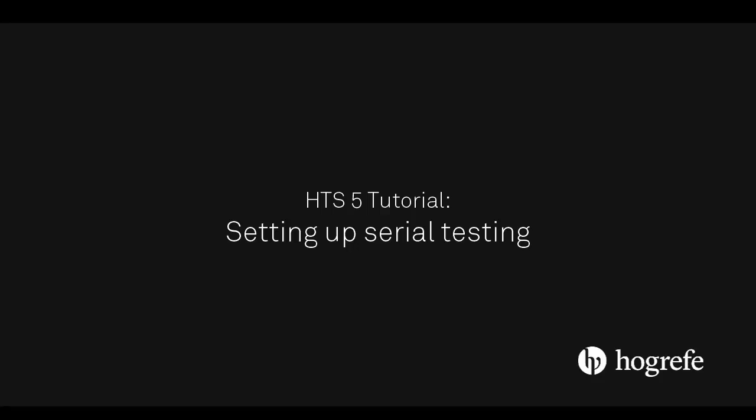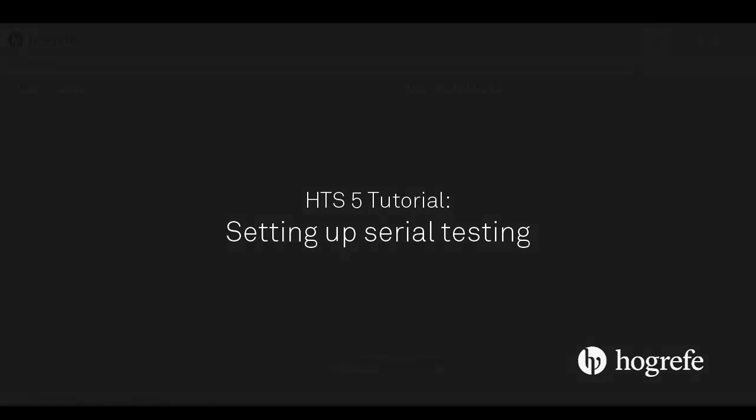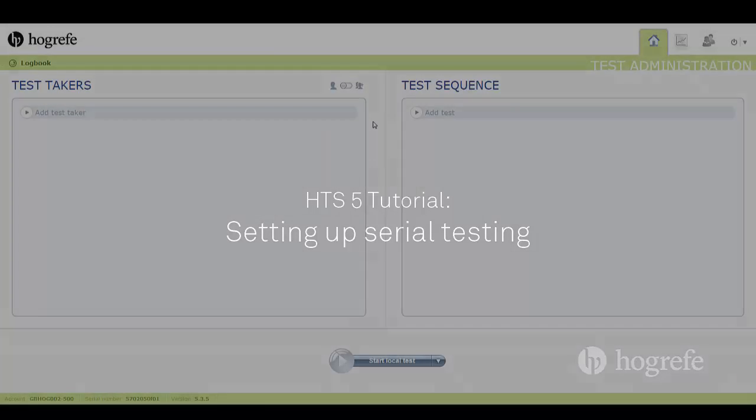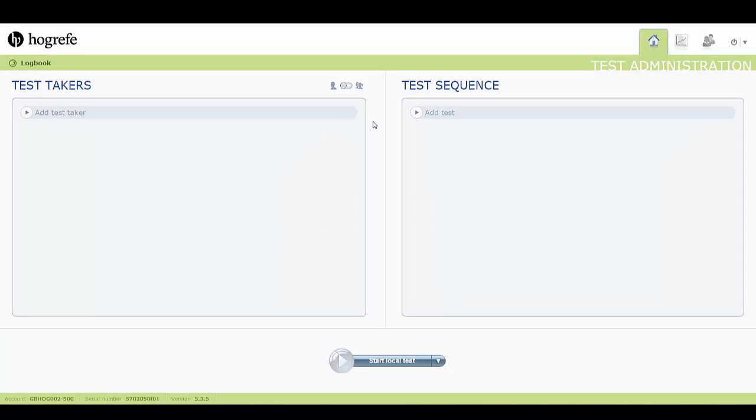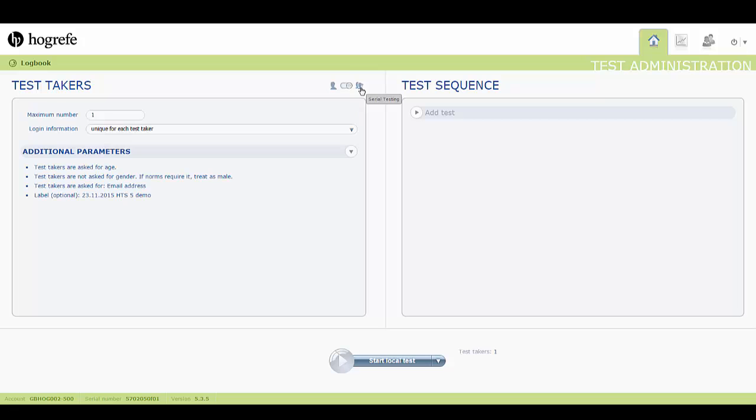This tutorial will show you how to set up serial testing. This can be done simply by clicking on this icon here. Setting the slider to the right displays the serial testing settings.